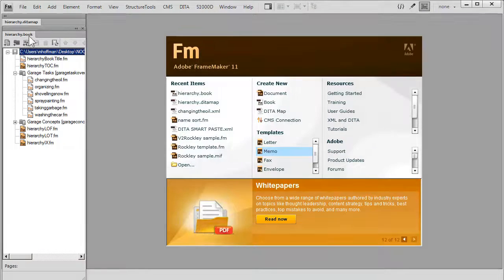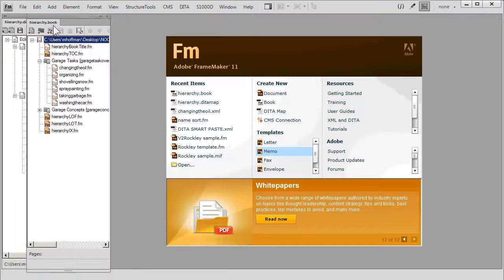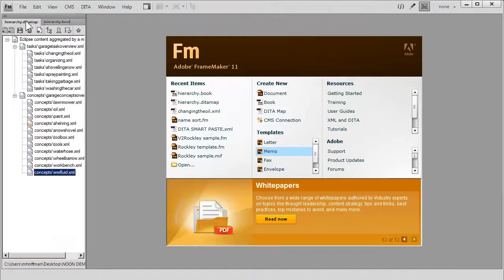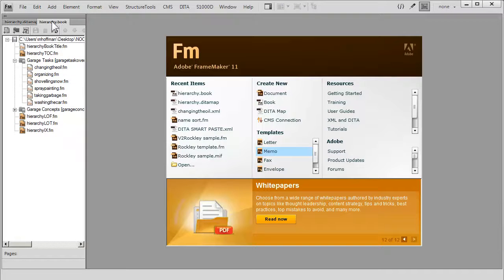To make this a little bit clearer, I'm going to dock this so that we have the hierarchy book right next to the DITA map. You'll see that it has almost identical structure.